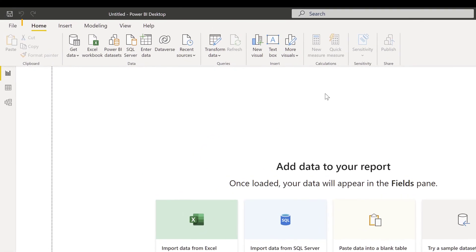All right, so the first thing I want to do is go to the home tab, then click on get data.